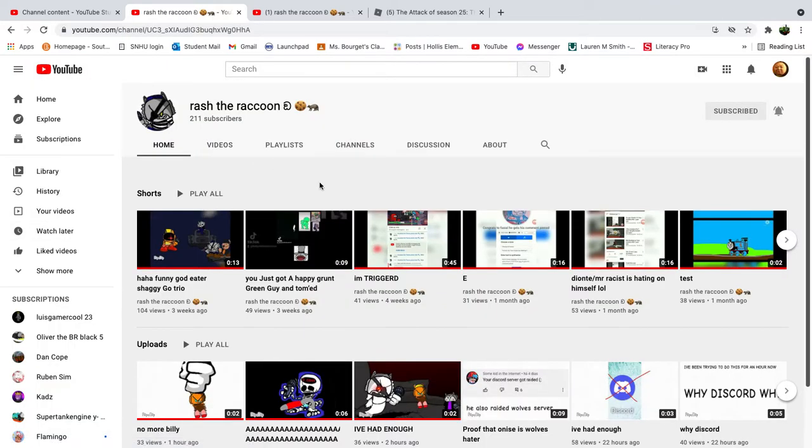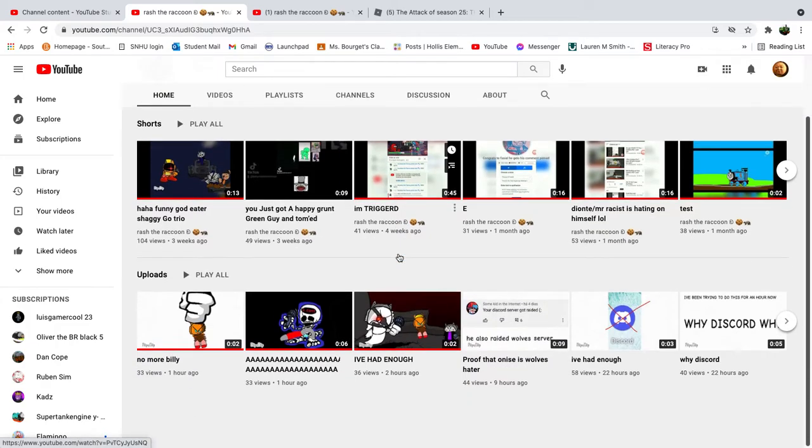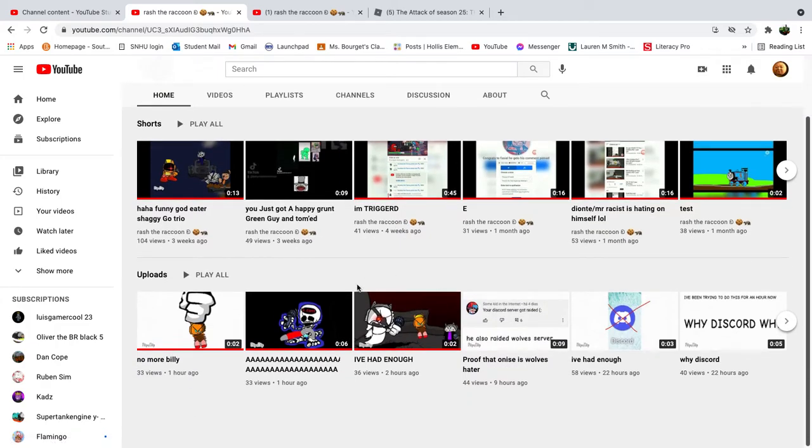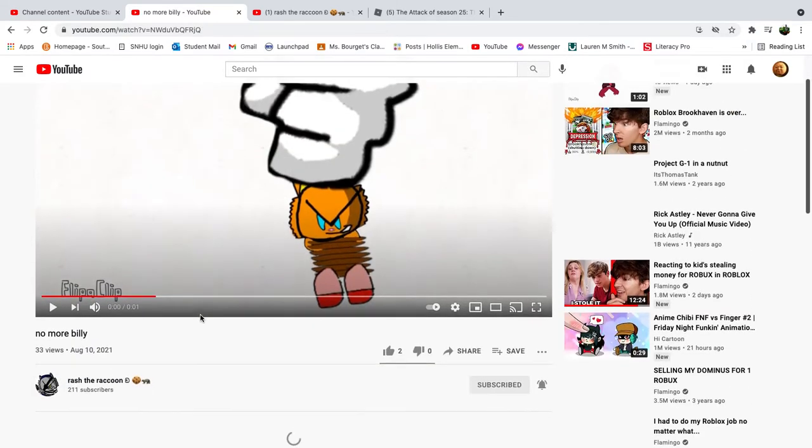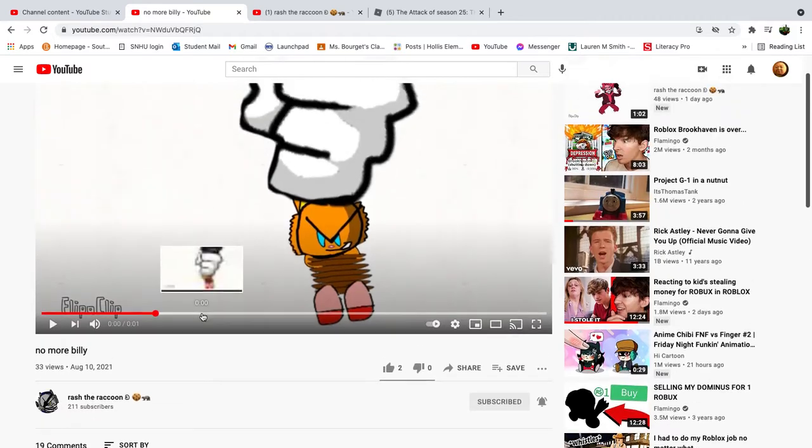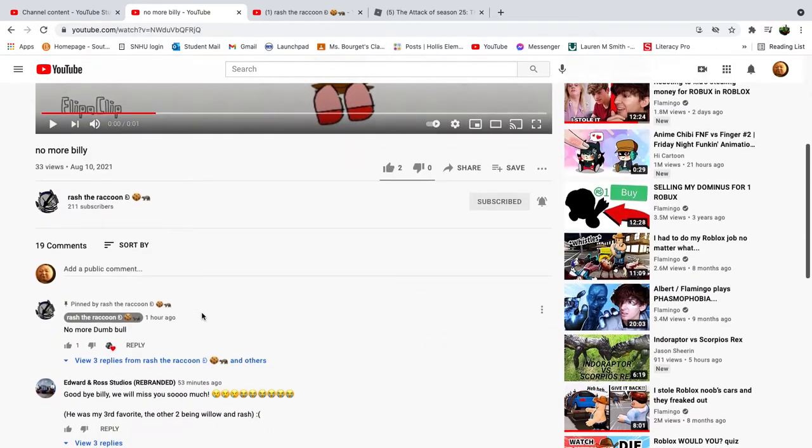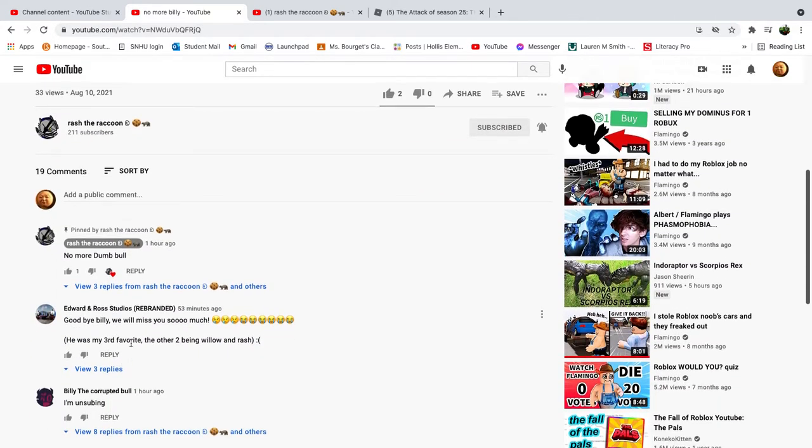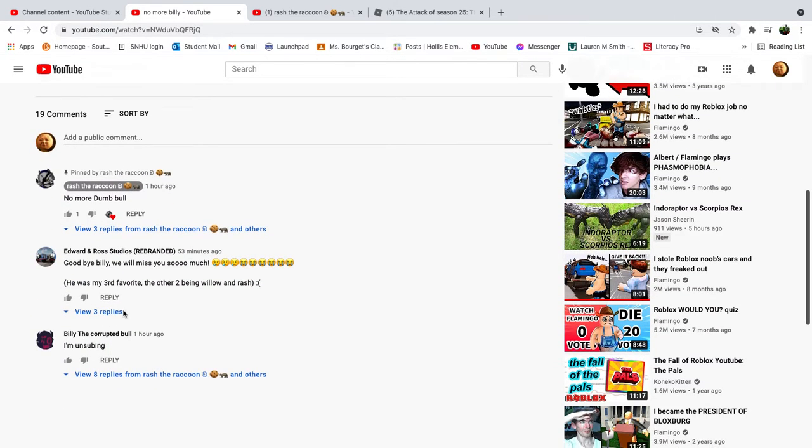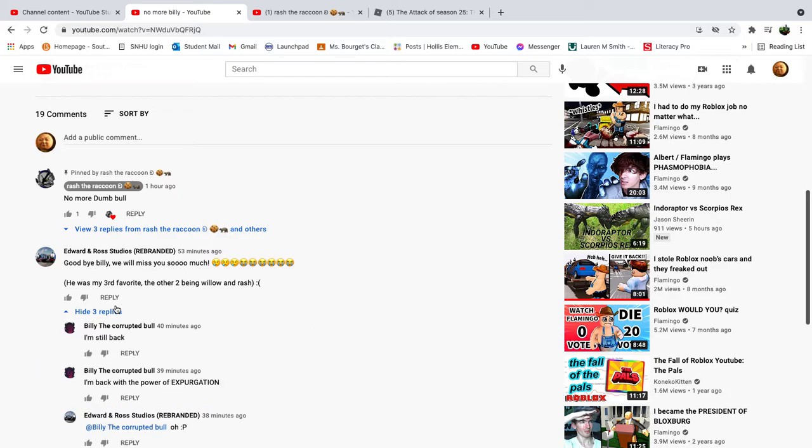I know, so like, Billy's a corrupted ball. No more Billy. Billy also deserves this. Goodbye, Billy. Oh my God.